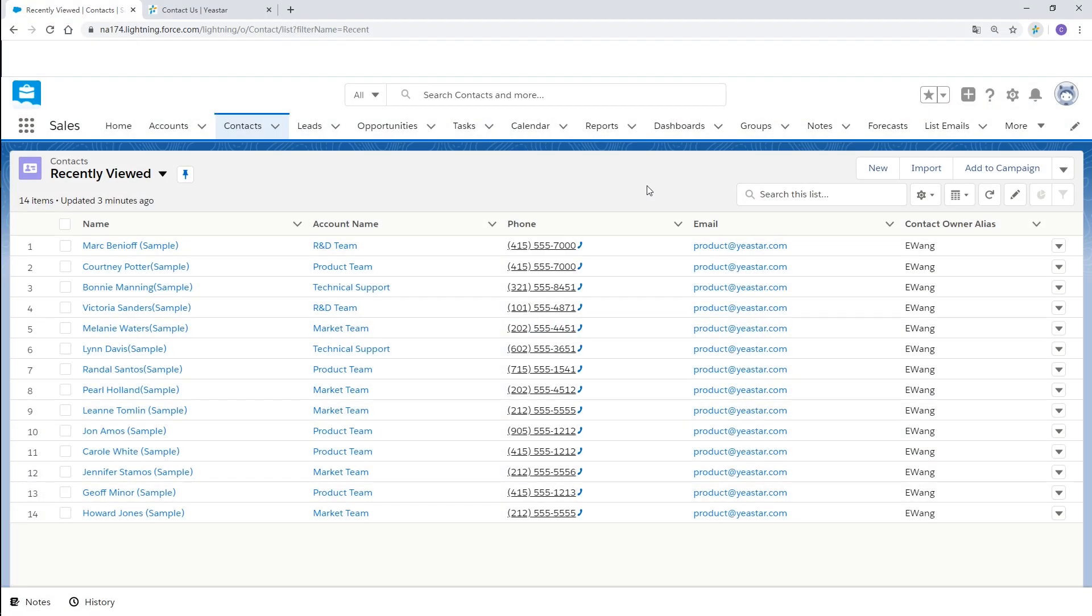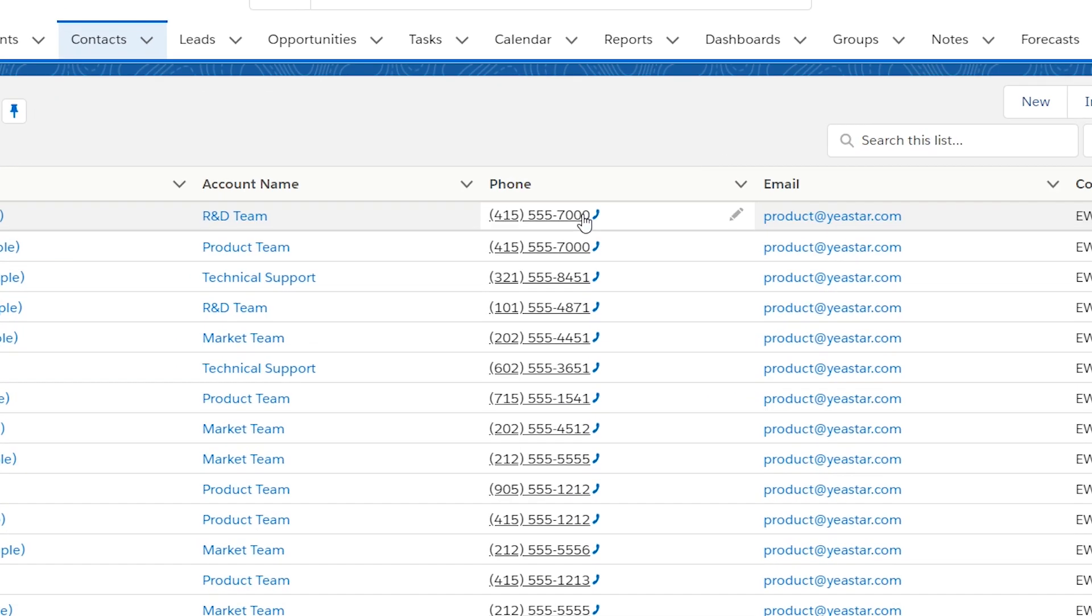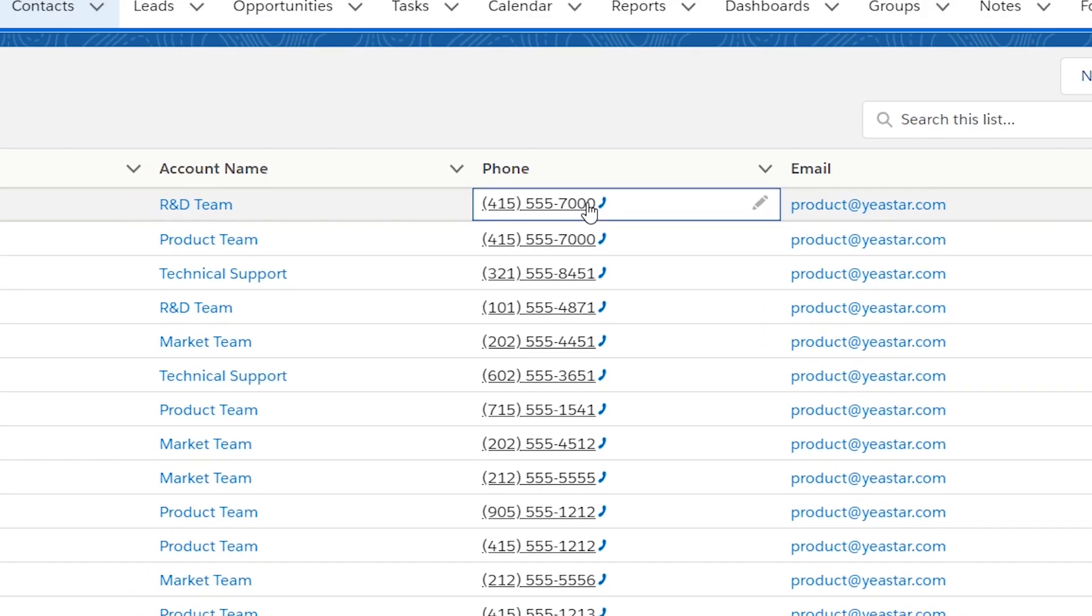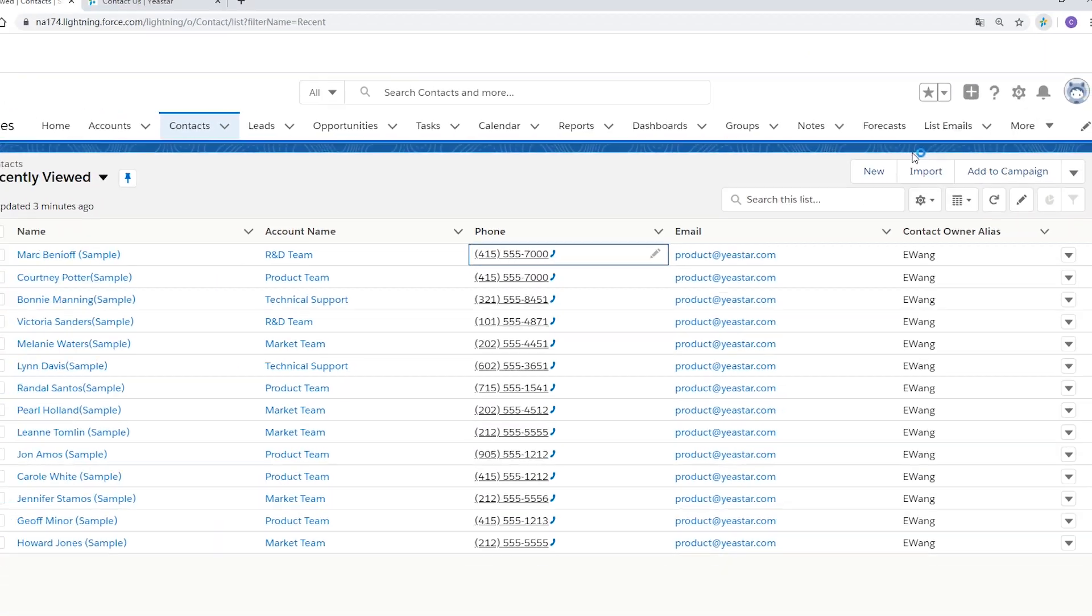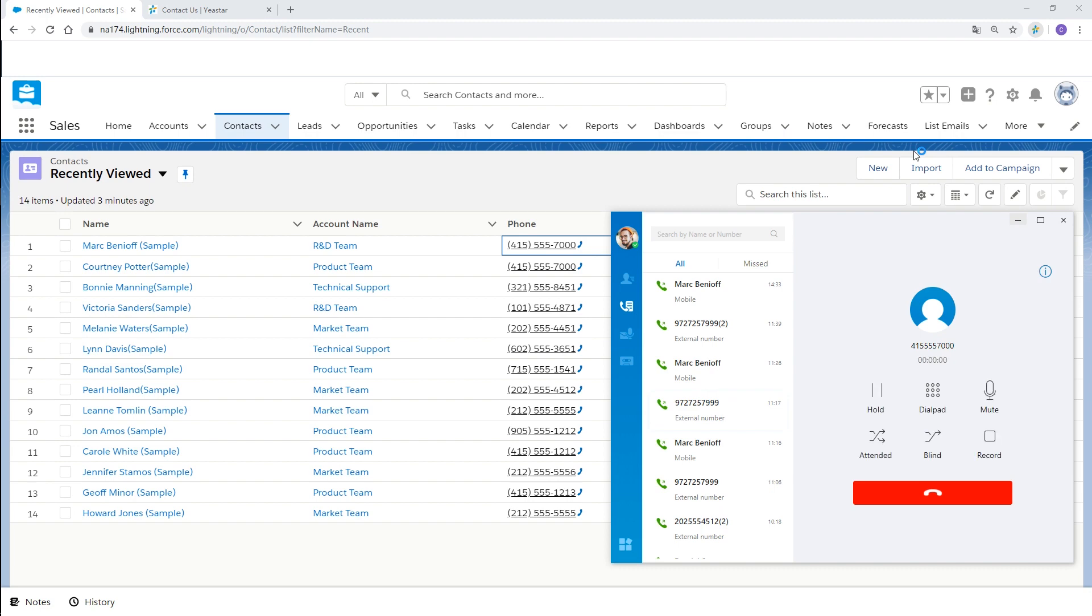When we open a web-based CRM system, as we can see, all contacts numbers are detected. Click the number, choose Linkus in the pop-up window, and the call is sent out and gets connected.